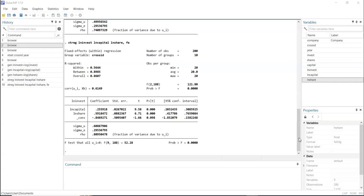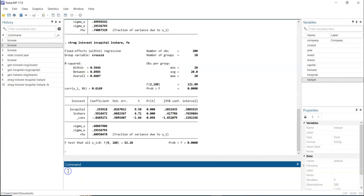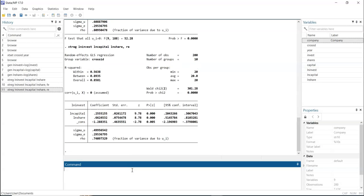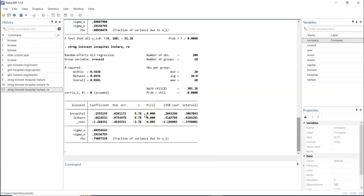Random effect also controls for individual heterogeneity, but it assumes that these individual differences across cross-sections are random and not fixed, and they are not correlated with the predictor or independent variables. The random effect accounts for these differences in both the intercept and the slope. To estimate it, we use the same basic formula but change the option to 'RE': type 'xtreg' with the dependent and independent variables, add ', re', then click enter to get your result. You will see that the correlation between the within-entity error and the regressor is assumed to be zero — that is the assumption of random effect.